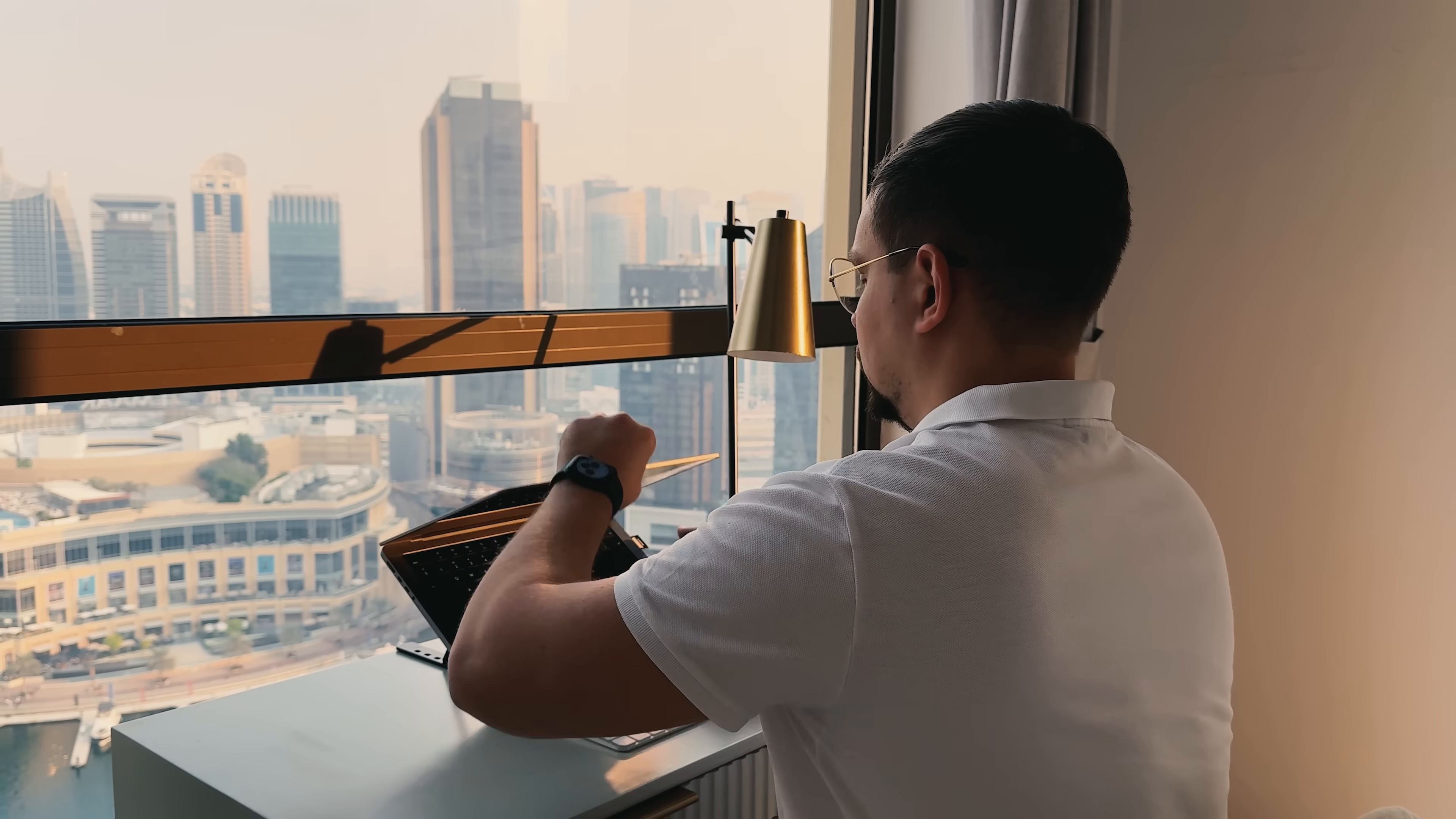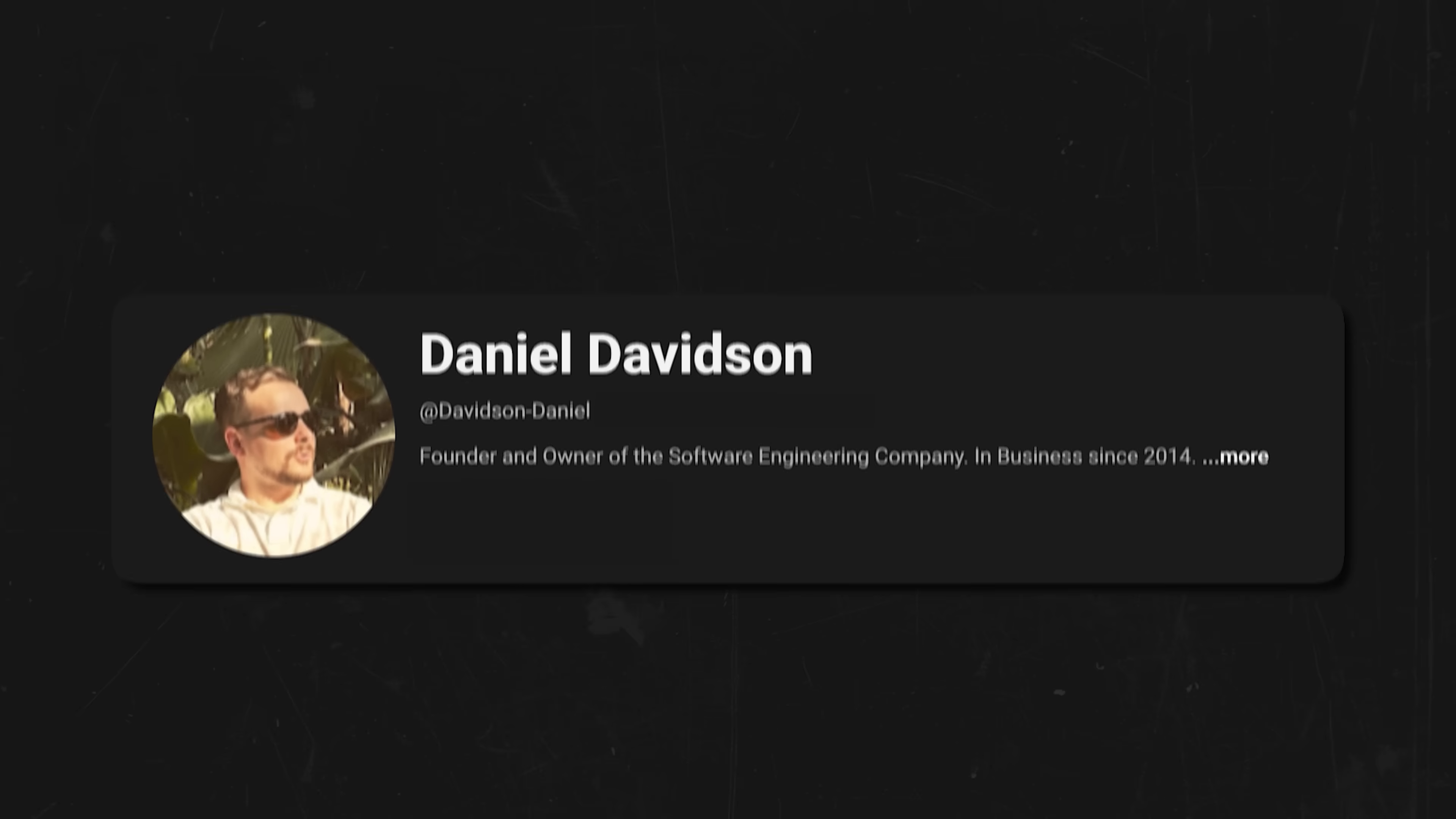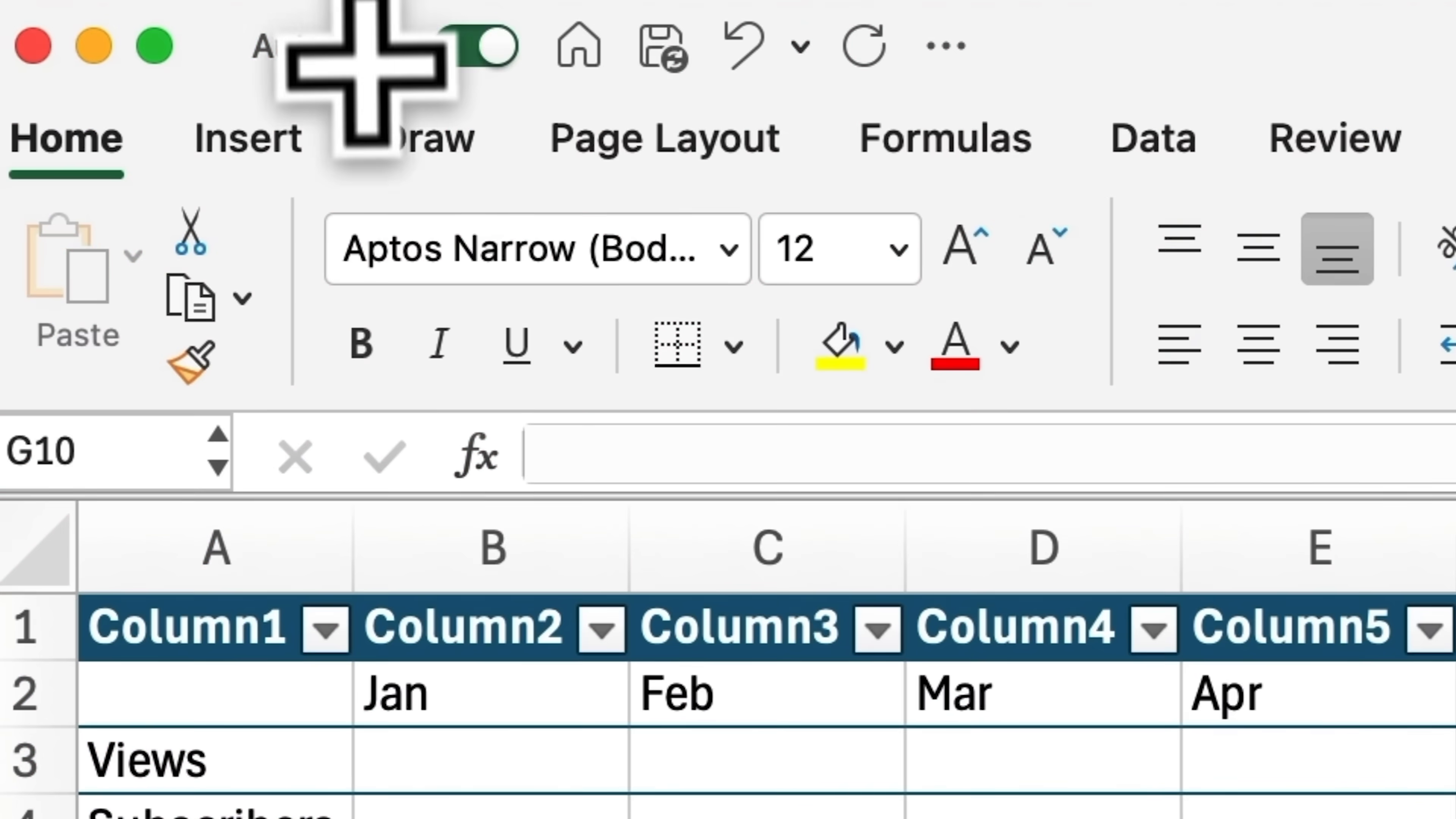Guys, before we continue, I am happy to share my insights with you. And all I ask in return is that you like this video and subscribe to my channel if you want to see more content like this. Thanks. Let's get back.